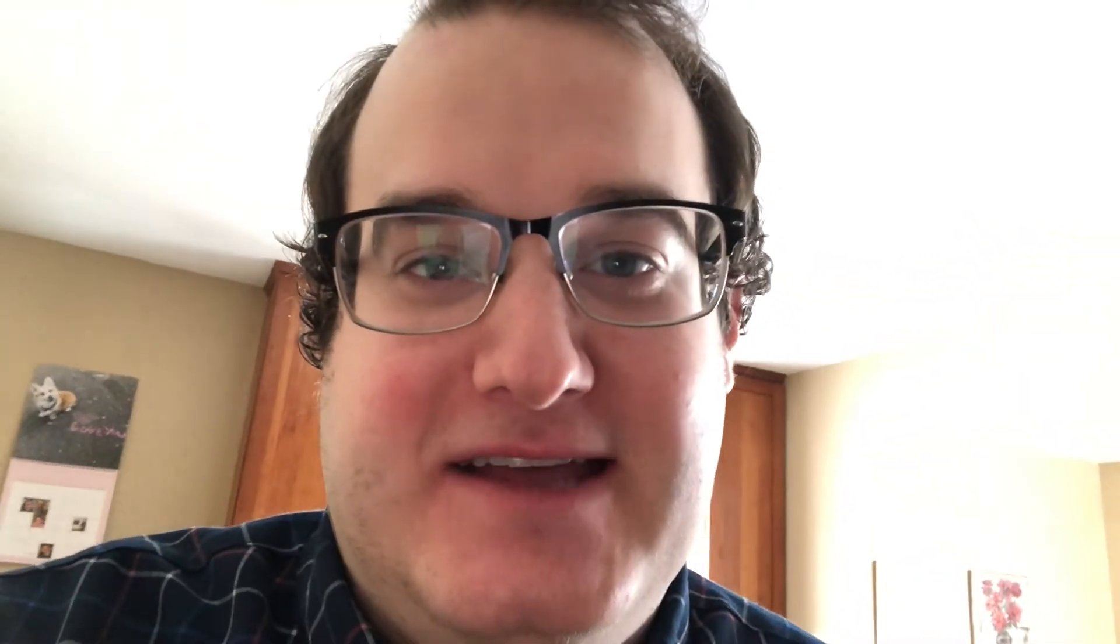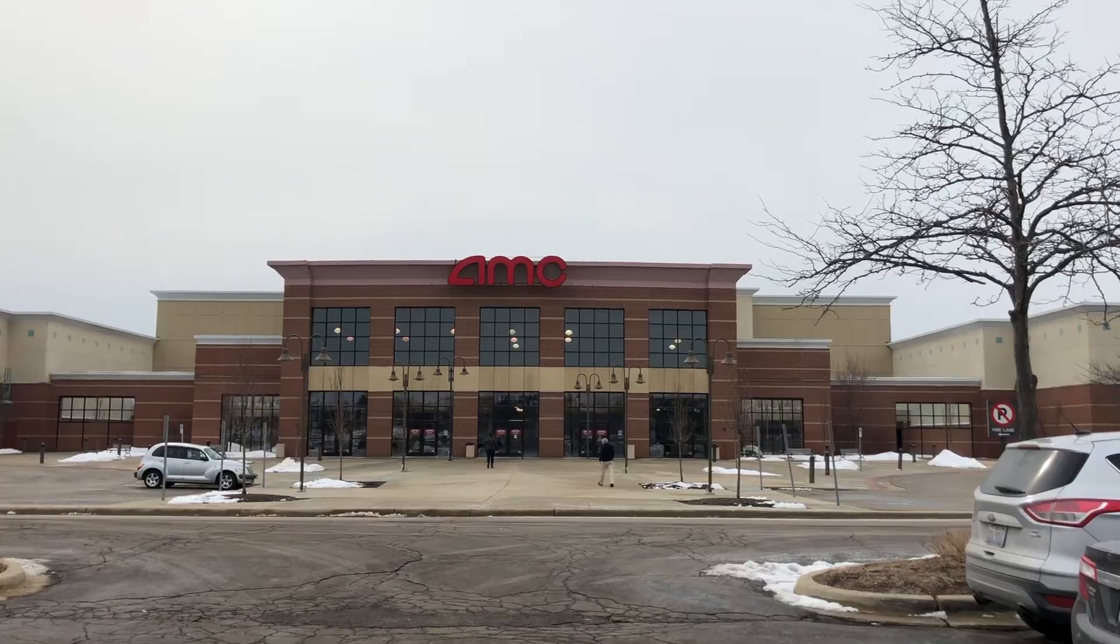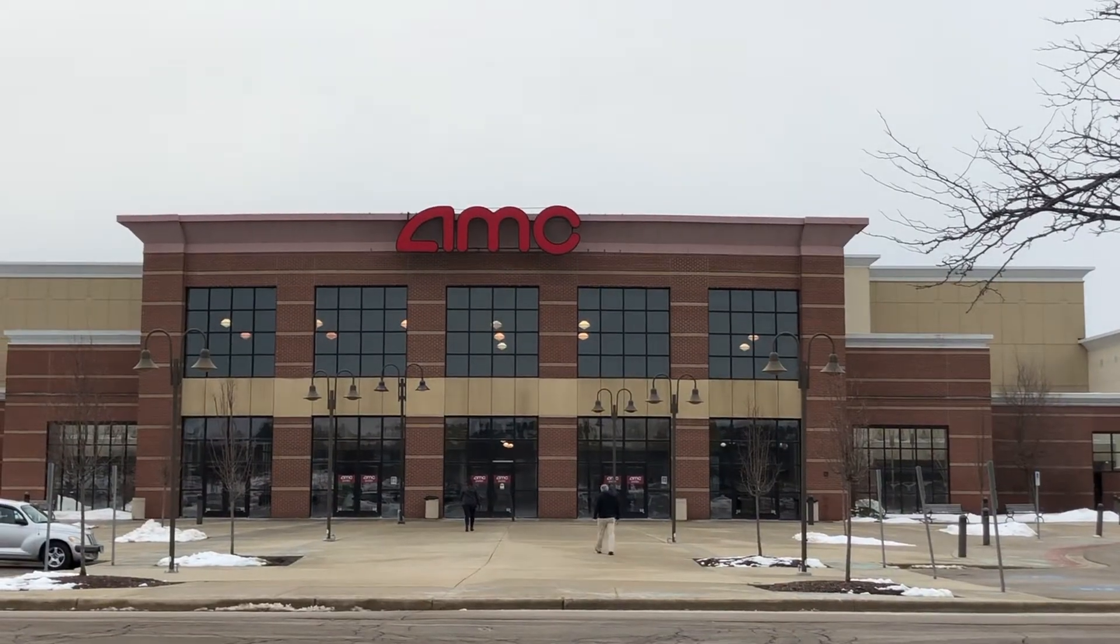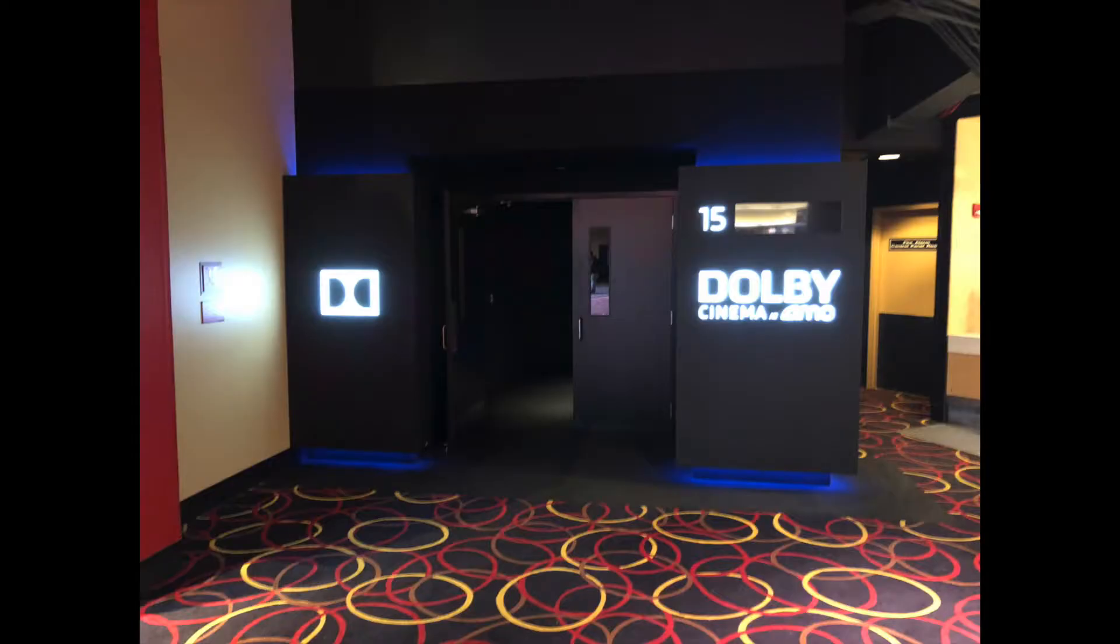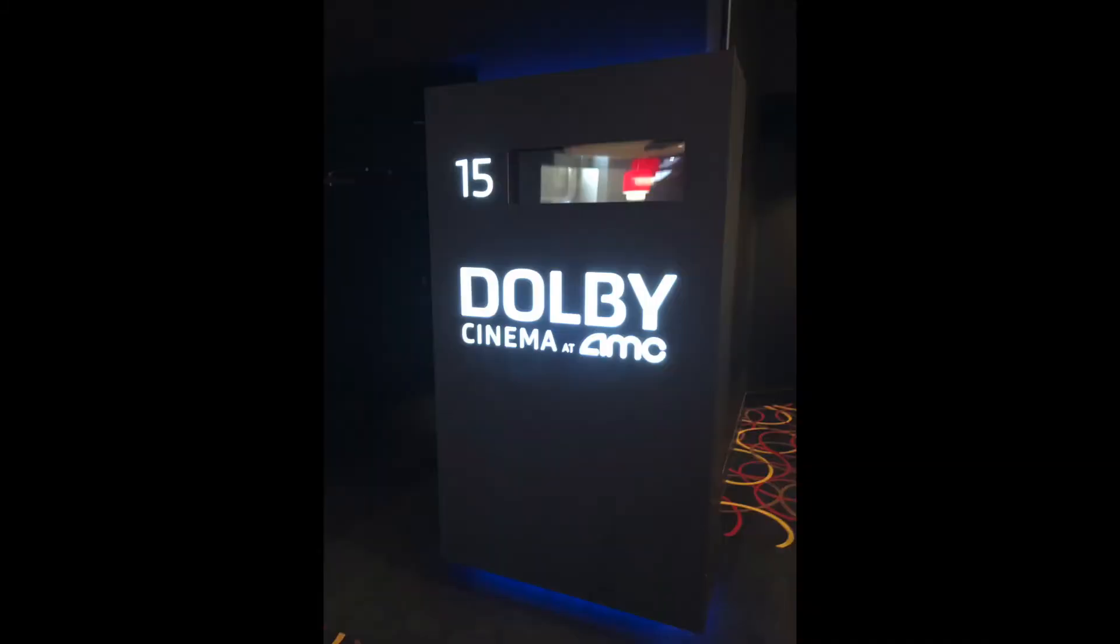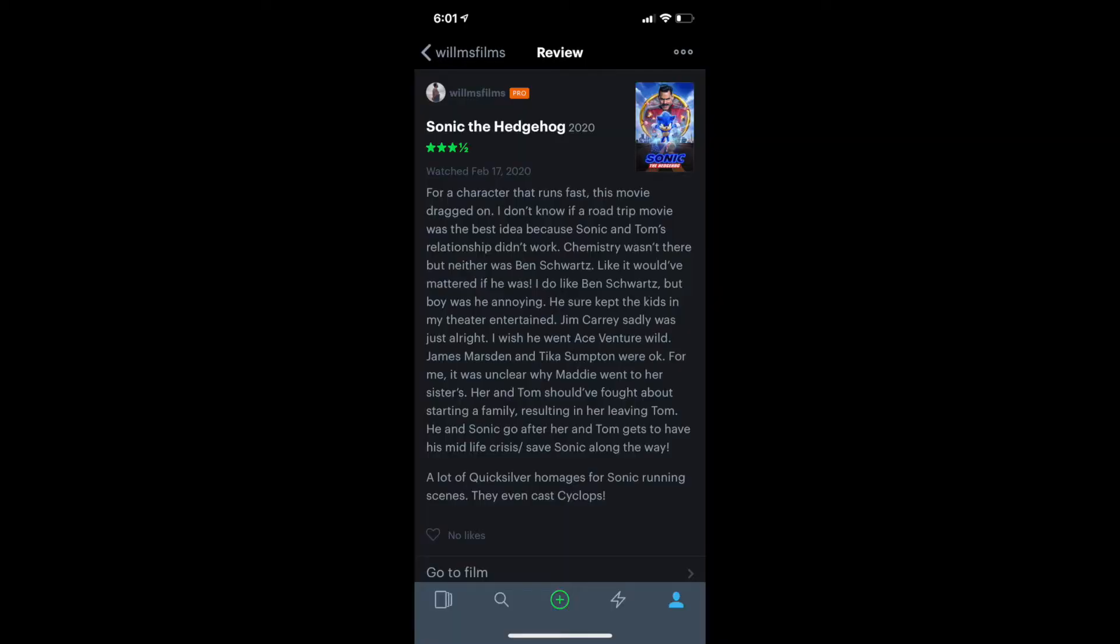Day two, let's go see Sonic the Hedgehog and Downhill. I saw Sonic, and man, was it long. I like Ben Schwartz, though. He was good. For a character that runs fast, this movie dragged on.